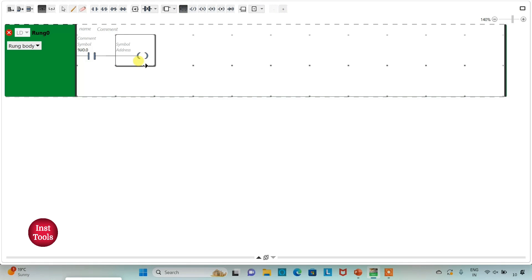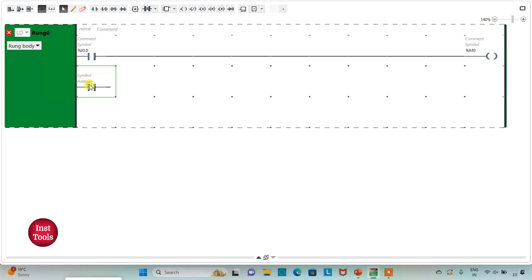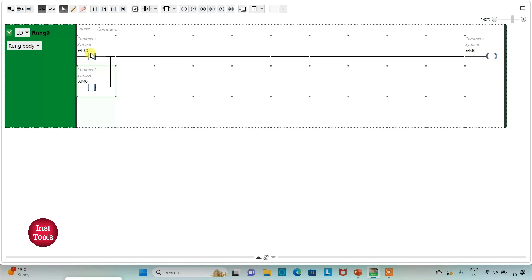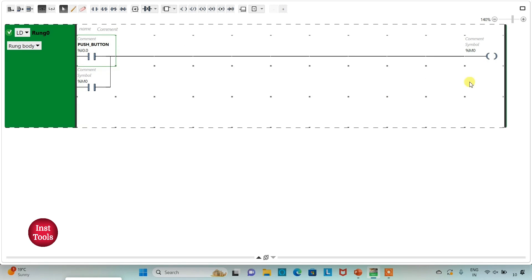Then I will insert a coil and assign address M0 to it. After that I will insert one more normally open contact, connect it in parallel, and assign address M0 to it as well — this creates the self-latch. I will also add the symbol 'button' to the normally open contact I0.0. So when the push button is pressed, M0 will turn on, and when it is released, M0 still remains on.